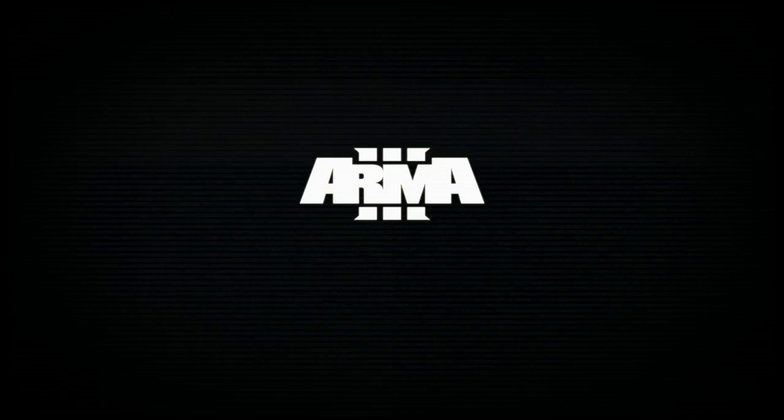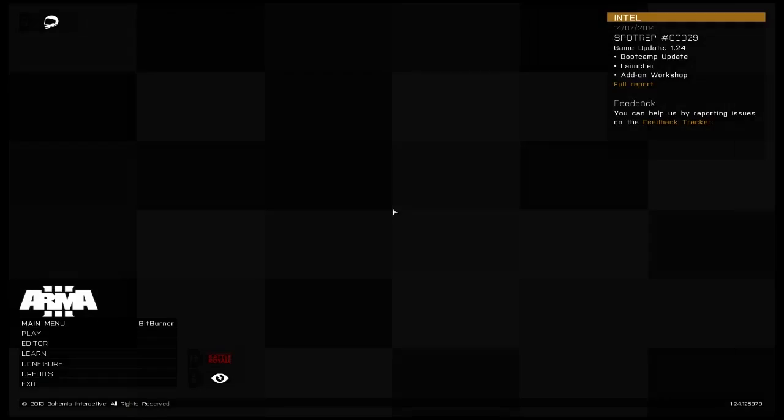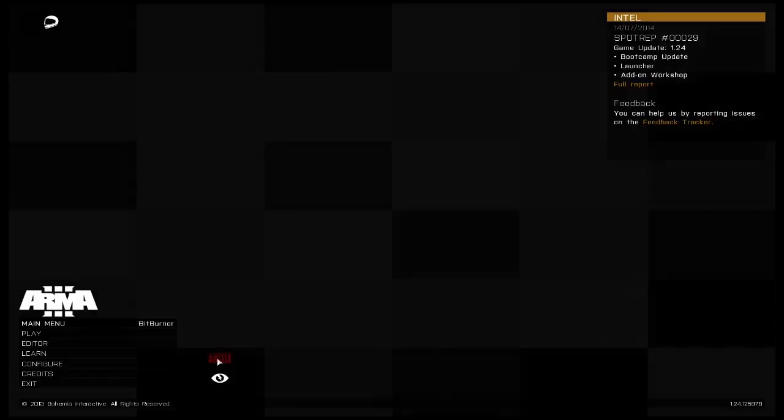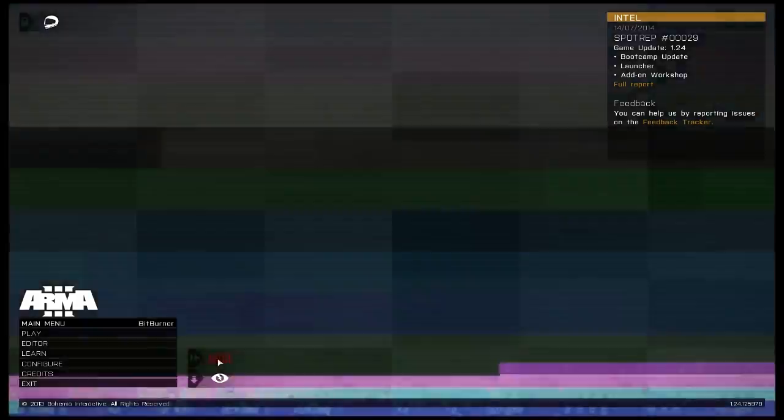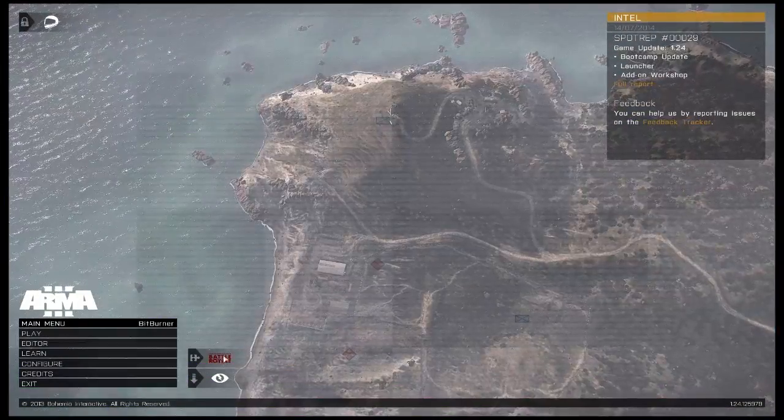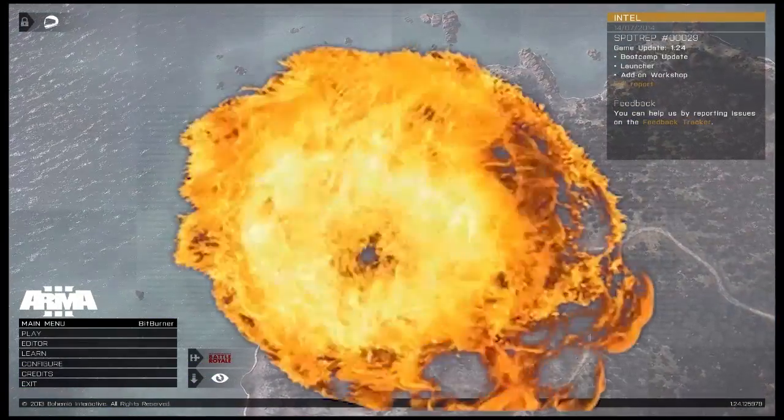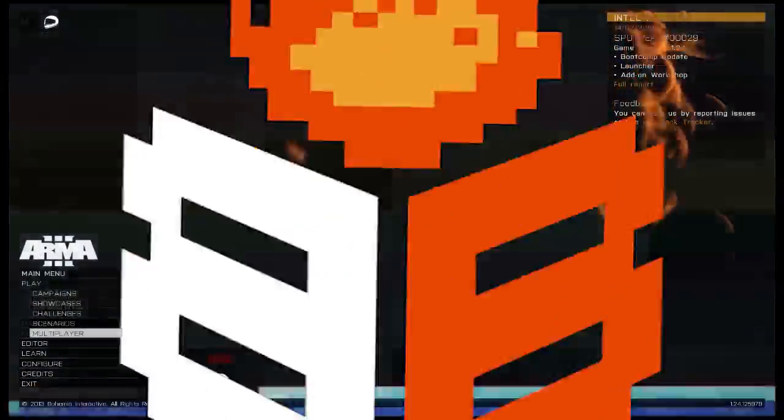After you restart Arma 3, you'll see over in the corner here a little Battle Royale symbol. That'll let you know that you're ready to go.